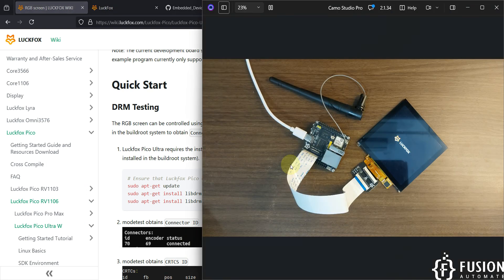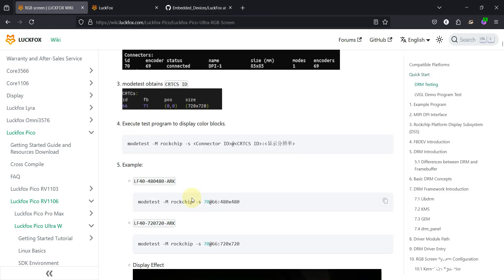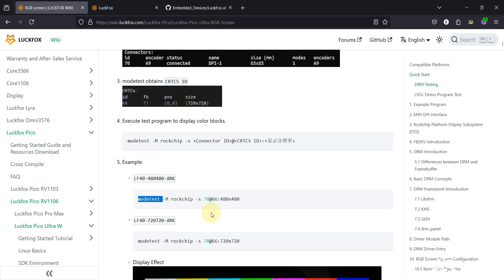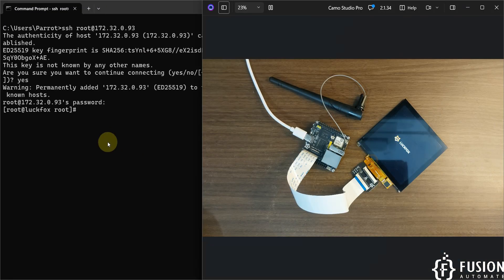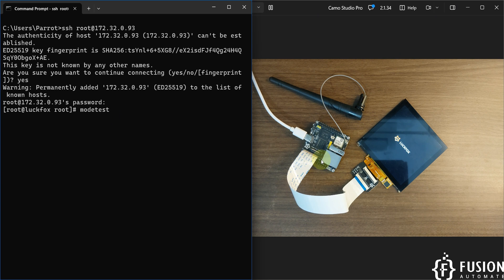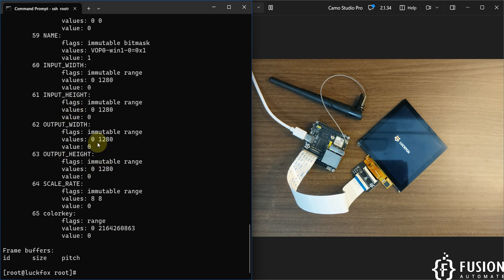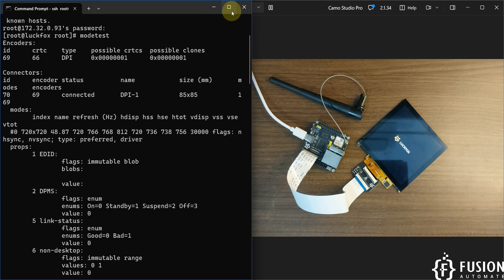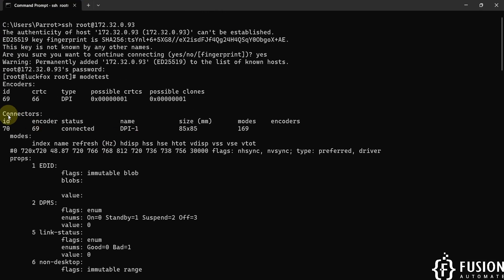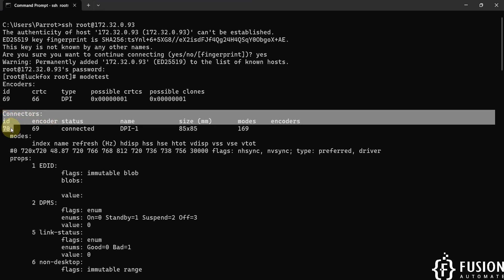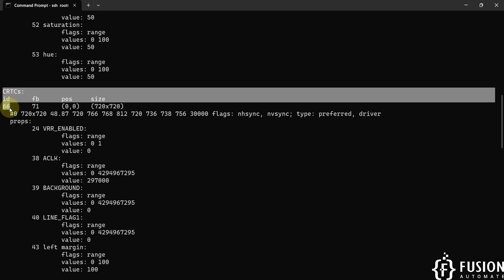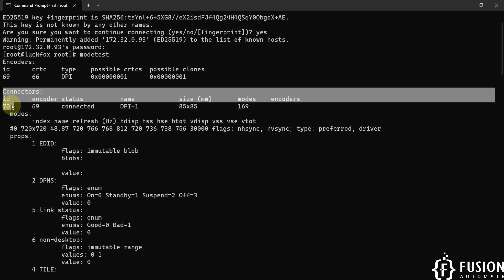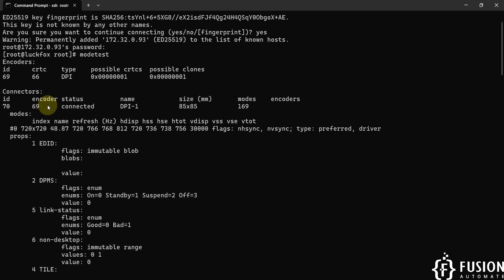Since the display is connected, we can run the modetest command. Copy the modetest command from the wiki page and run it directly in the terminal of your LuckFox Pico Ultra W. From the result, we are interested in two things: the connectors ID and the CRTCs ID. The CRTCs ID is 66 and the connectors ID is 70.